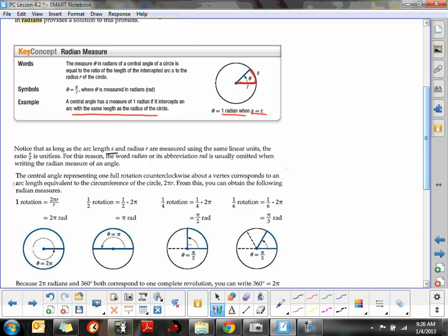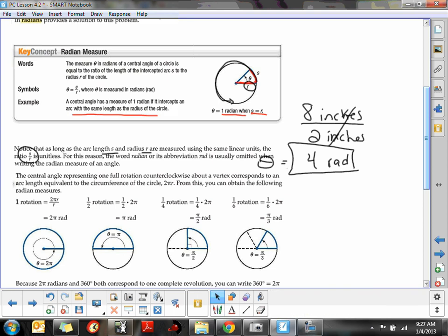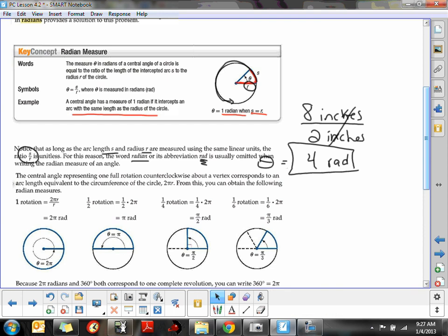Notice that as long as the arc length S and the radius R are measured in the same linear units, the ratio S divided by R is unitless. For instance, if the arc length is eight inches and the radius is two inches, the result is just four — the inches cancel. So they put in the word 'rad' to signify how many lengths of the radius went around the outside edge of the circle, whether measured in inches, yards, or feet. Four rad means four radii went around the edge of the circle.